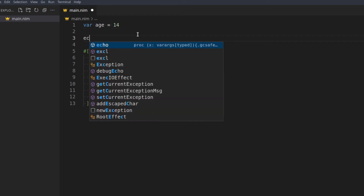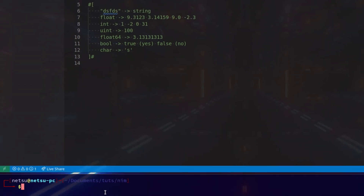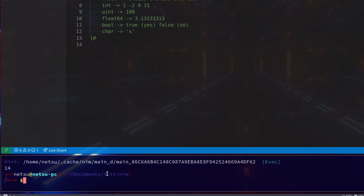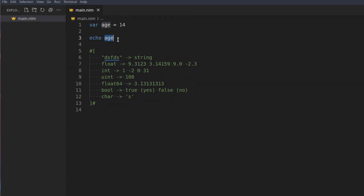Now we have a variable which is like a little box, and whenever we use 'age' we get that value back. So if we say 'echo age' and run this, we get 14. So 'age' allows us to reference this number without having to retype it each time.